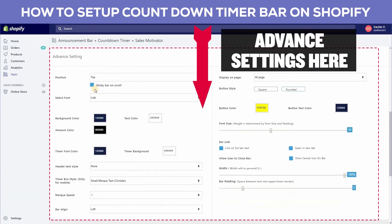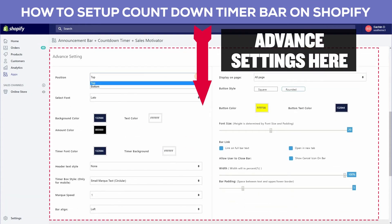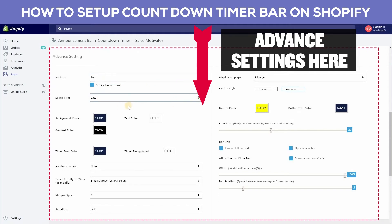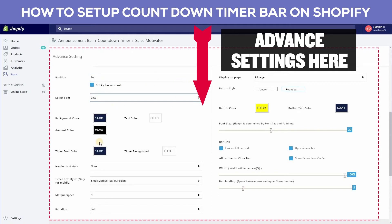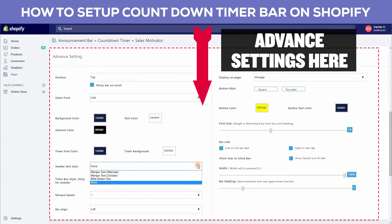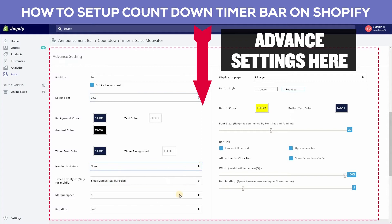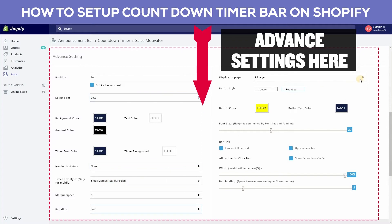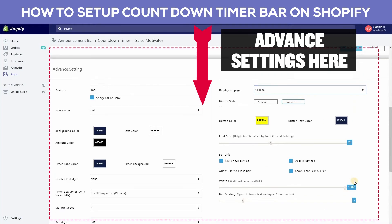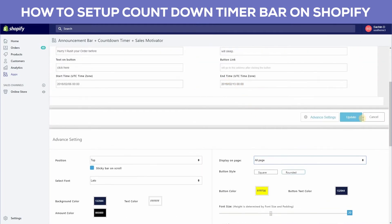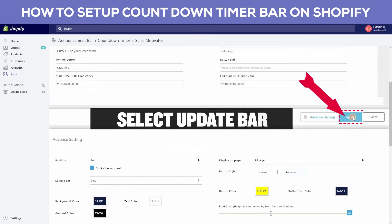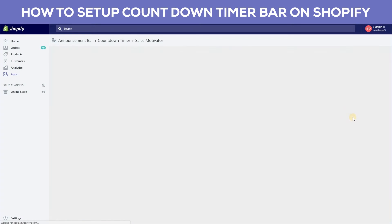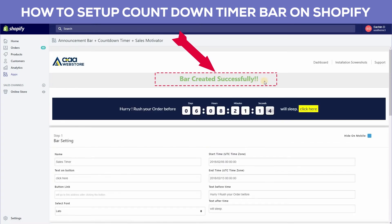You can see the advanced settings here. You can update your timer bar according to your choice. After your settings, click the update bar button. You can see the bar was created successfully.